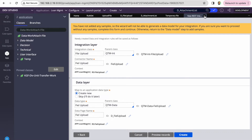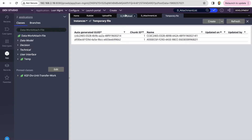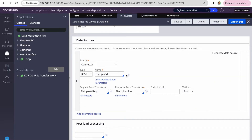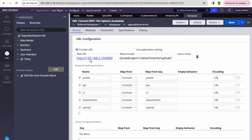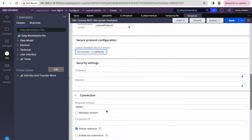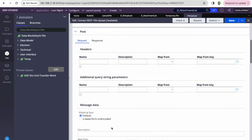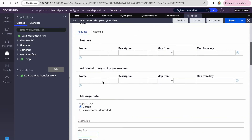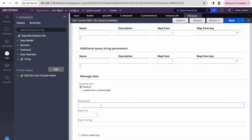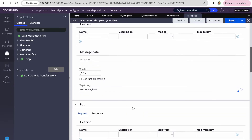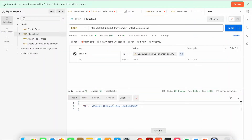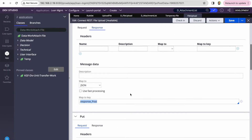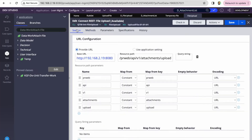I've shown how to consume any API in multiple videos. This is the data page I've already created and this is my REST connector. In this connector I've given the endpoint URL. I'm using the POST method — there's nothing in the request, but in the response I've given 'response underscore post' so Pega will automatically create the ID, because you need to map that ID in the response.